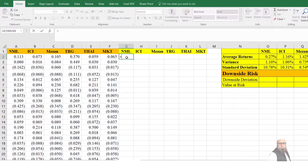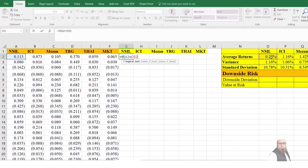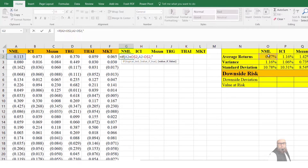After that I will press equal to IF — checking whether the mean value is less than the average rate of return — and press F4 two times. Pressing F4 once locks both column and row, but I want to lock only the row and change the columns, so I press F4 two times. Then comma, value if true: return value of NML minus average rate of return, F4 two times, comma, value if false: 0, and calculate for all these values.